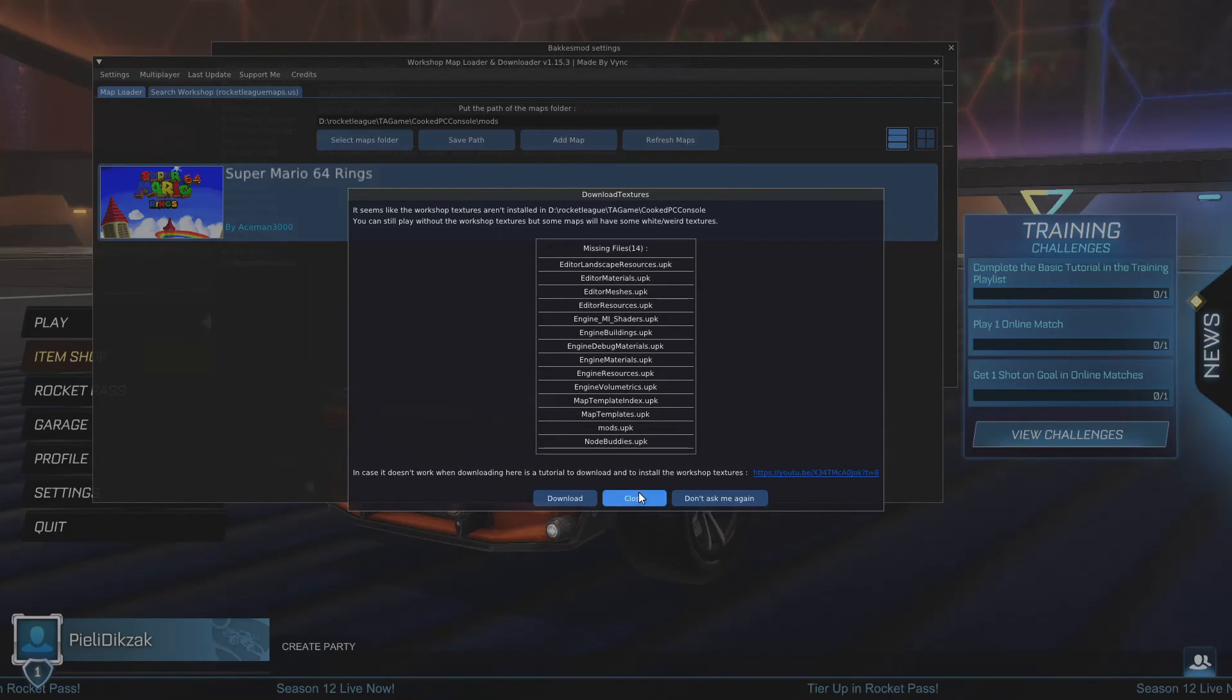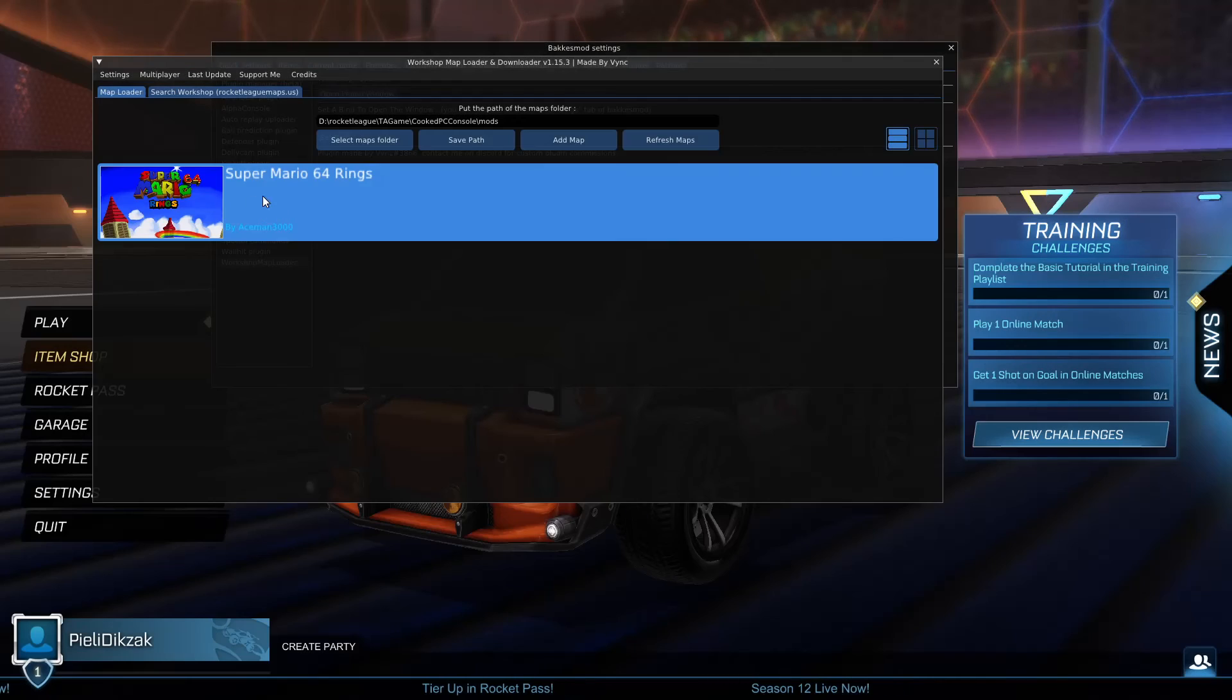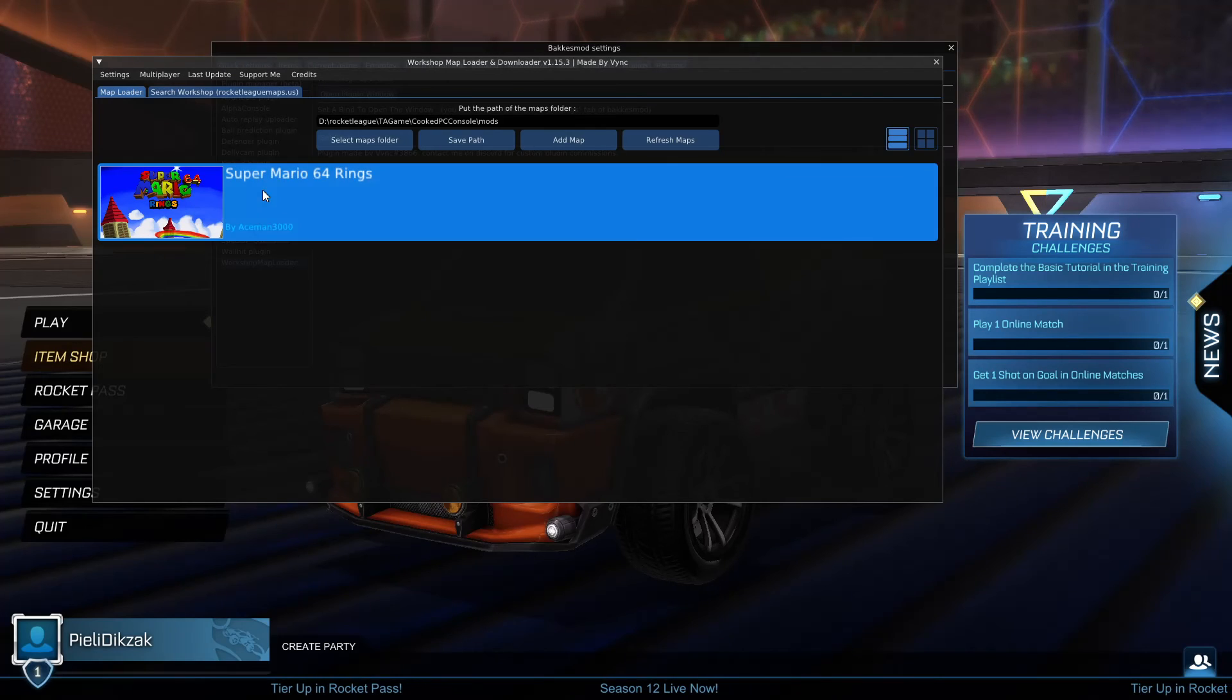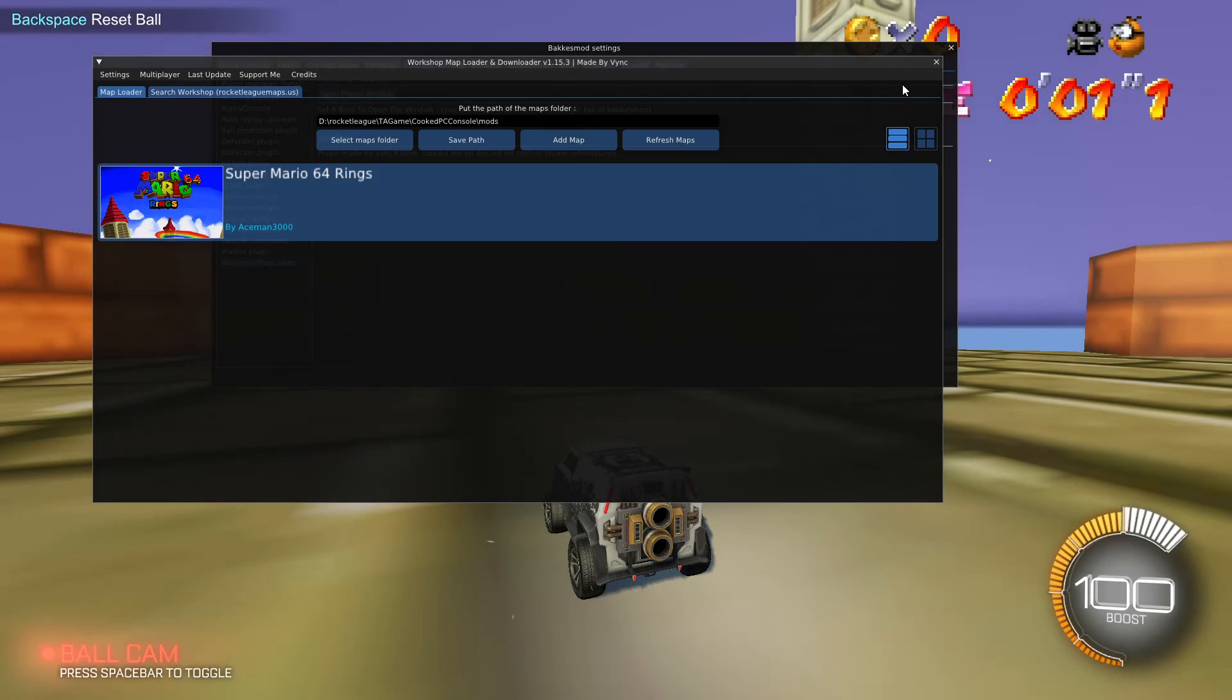Okay, and if it asks you this, you can click on Download in order to download all the textures. I would recommend to do this. In my case I'm not going to do this right now, I'm going to do it later. But now as you can see here is my workshop map. Basically click on it and you will go into it.